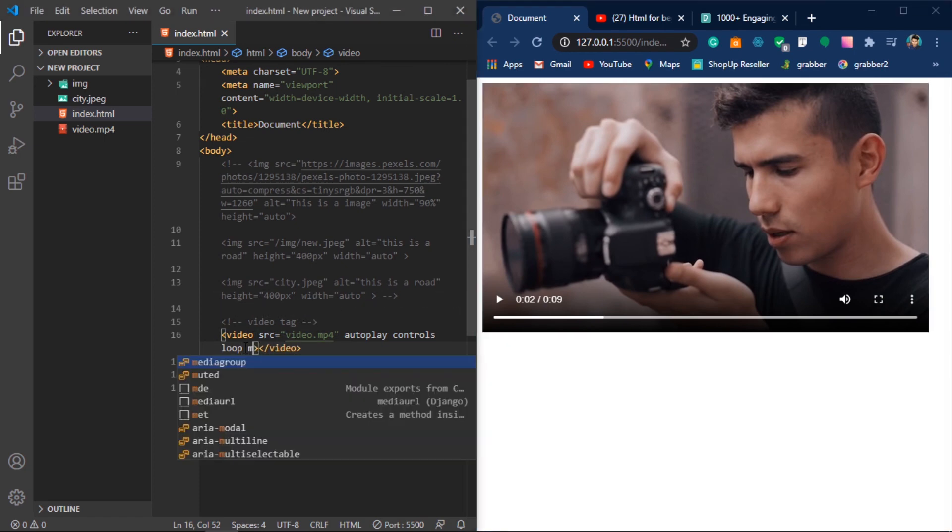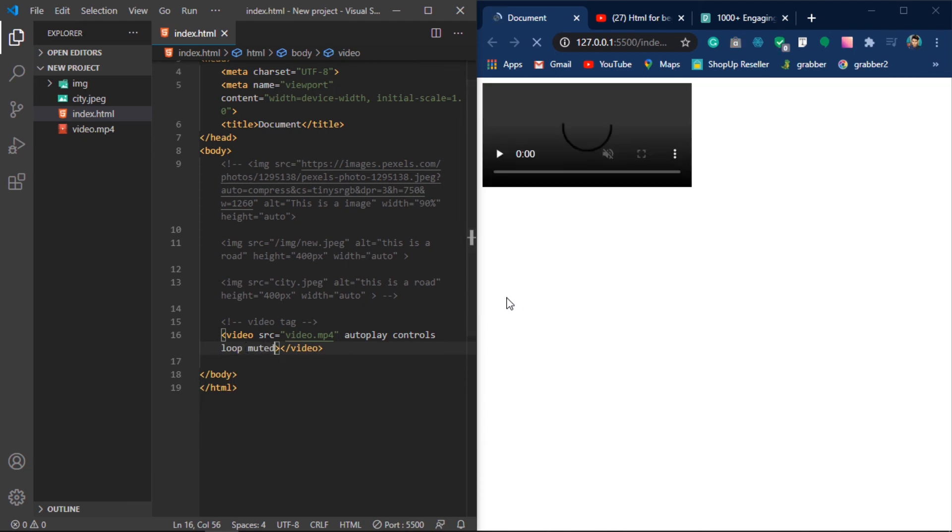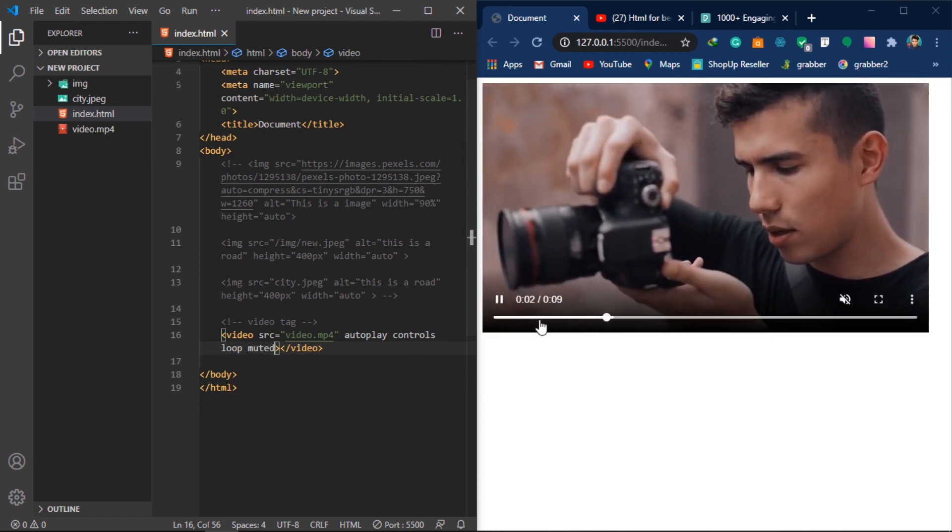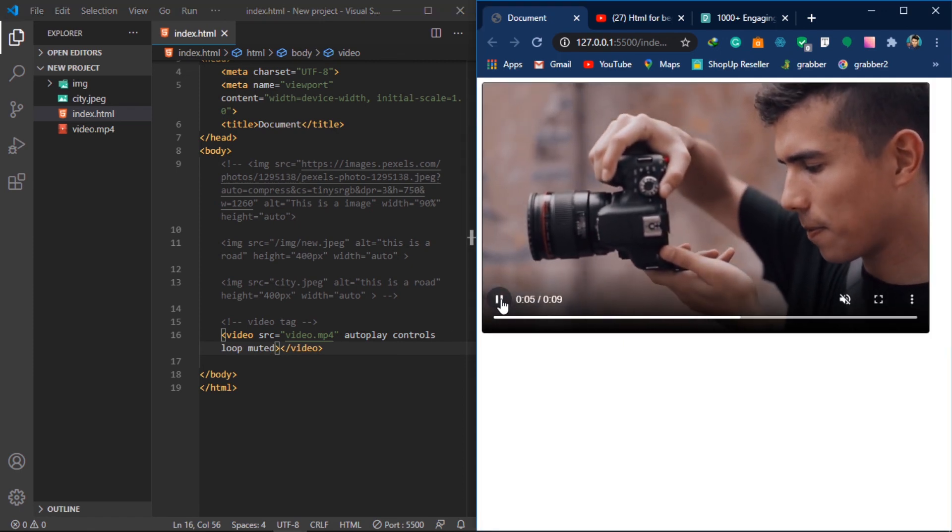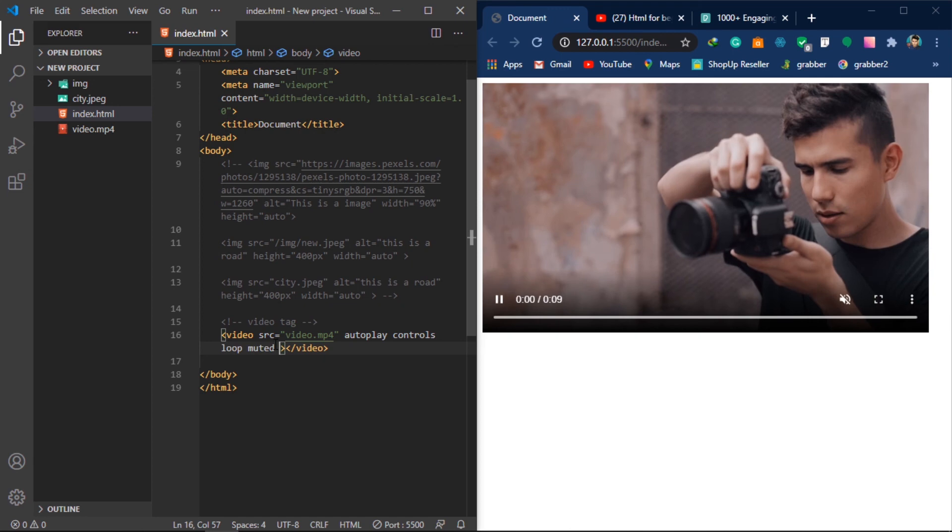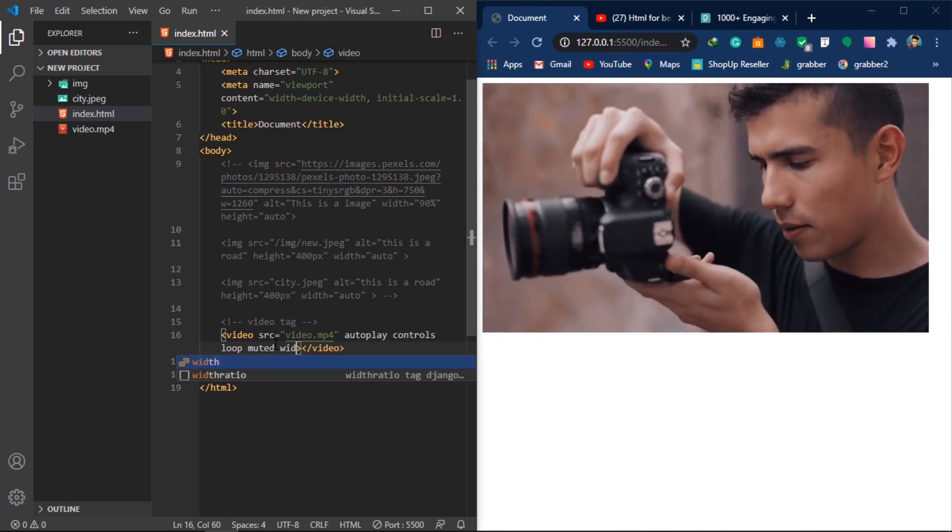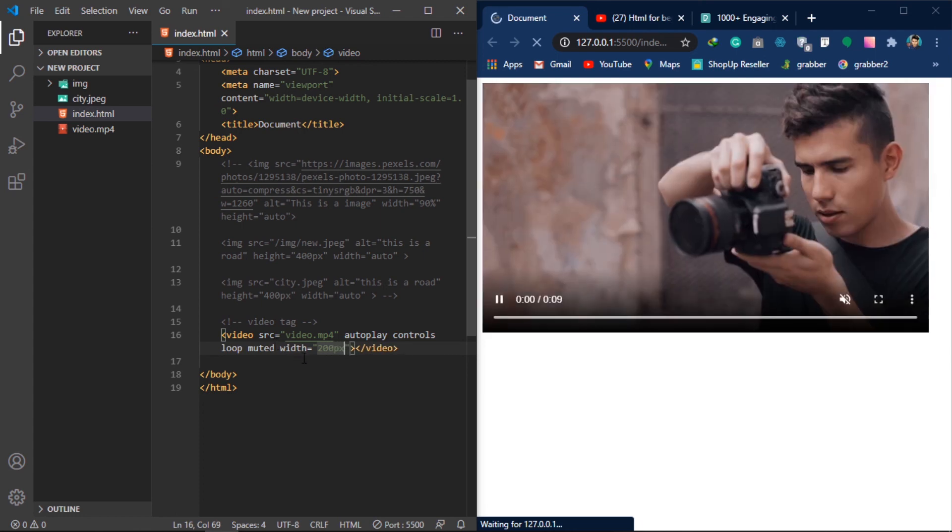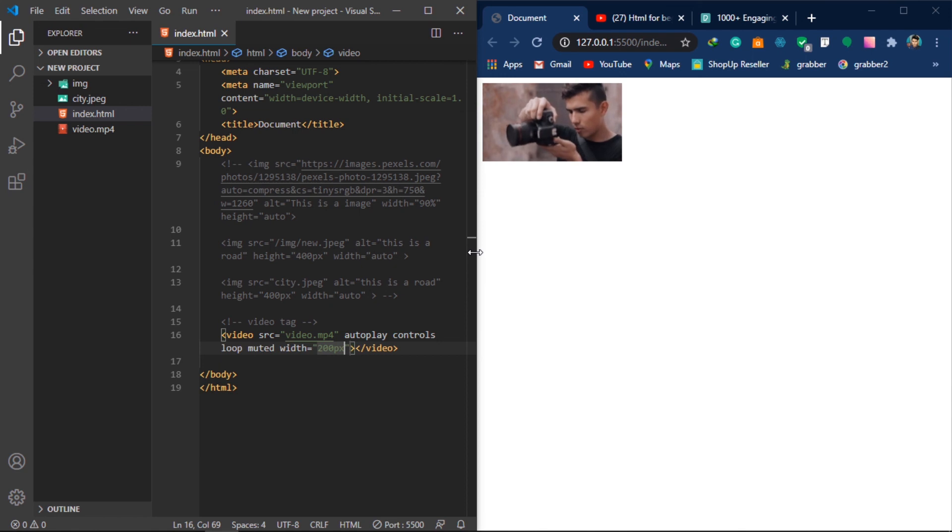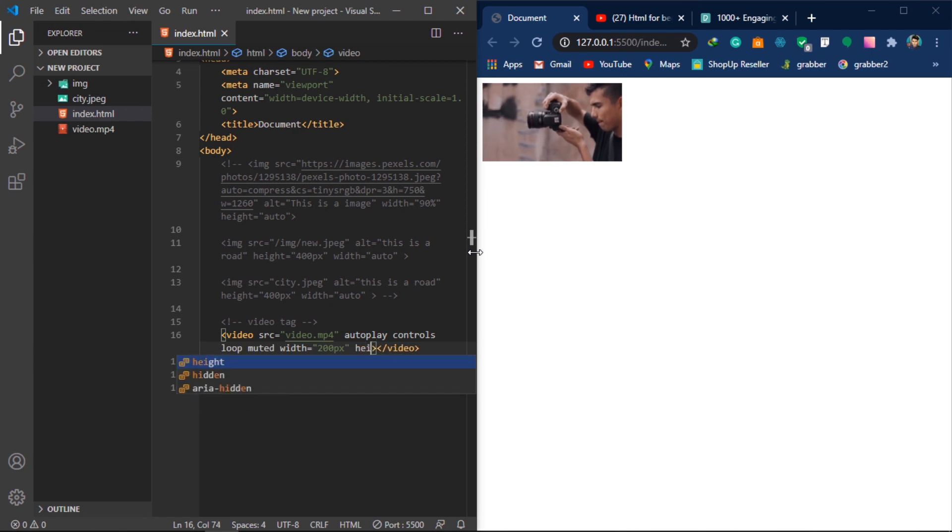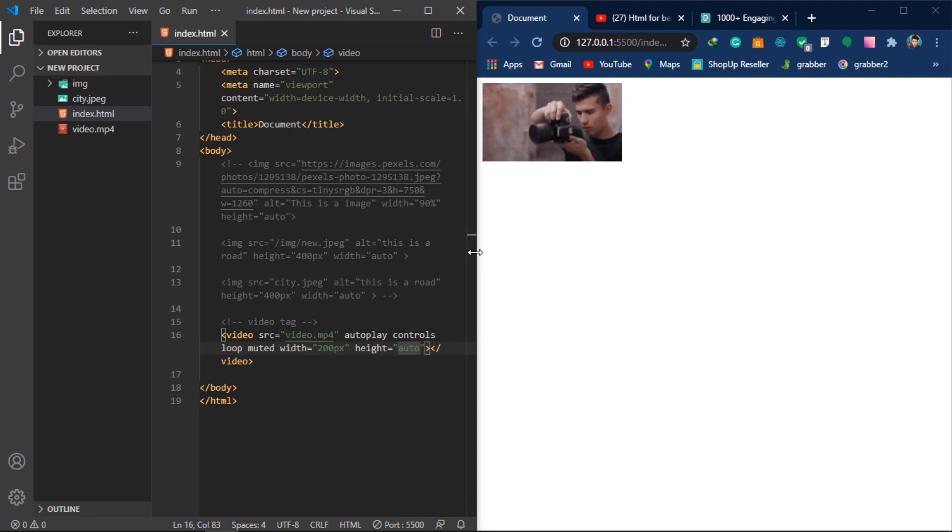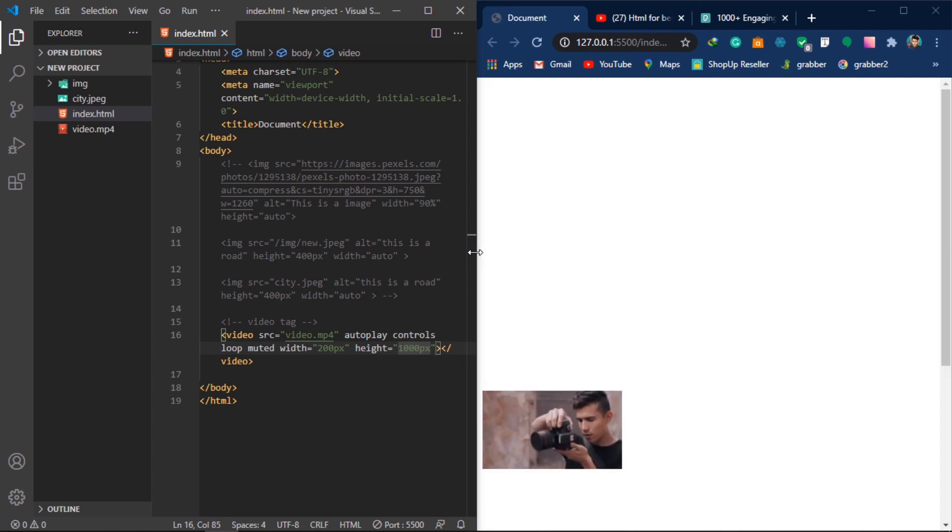If you have the mute button then you can add mute. So we have mute, loop, autoplay, and controls. We have covered the basics of video tag.